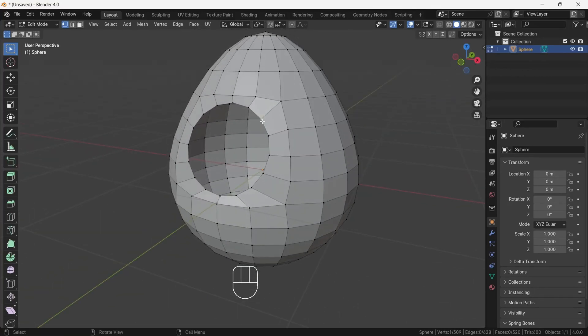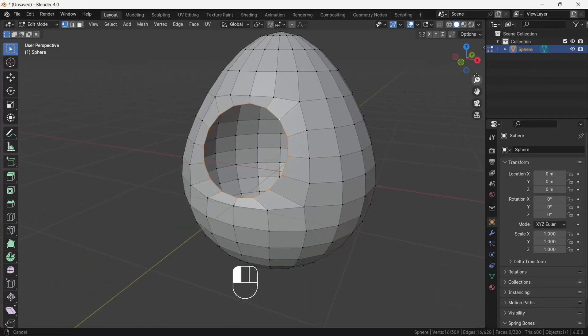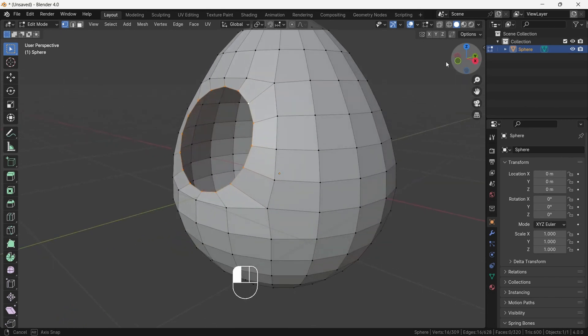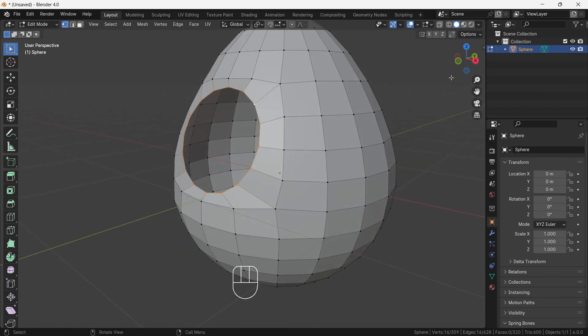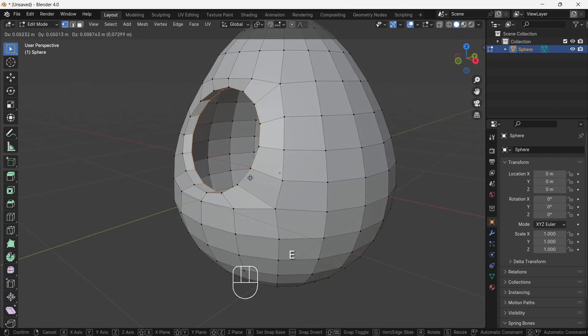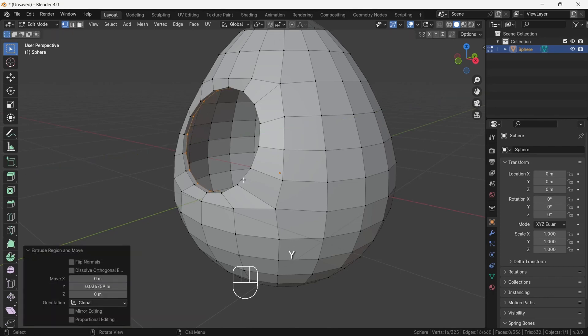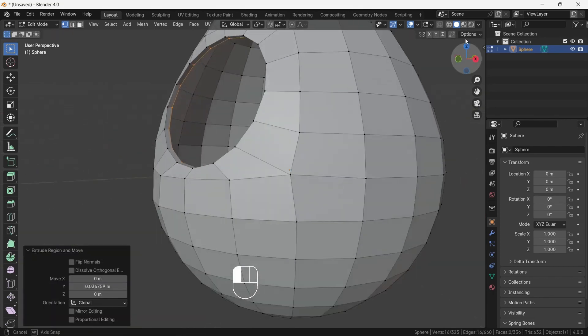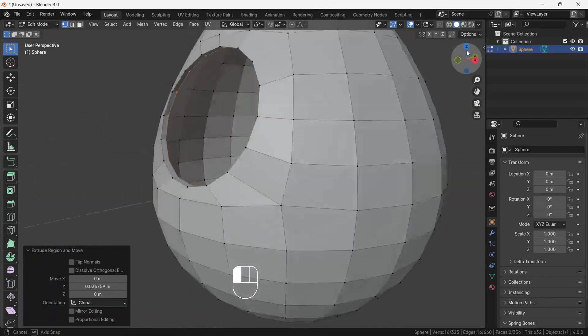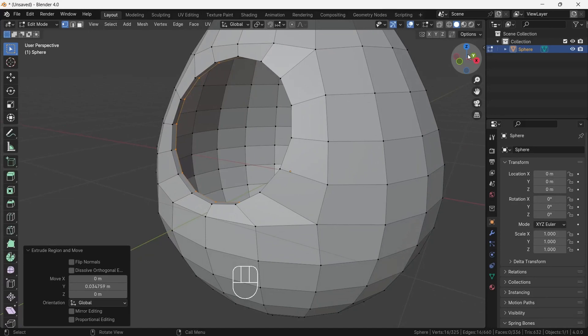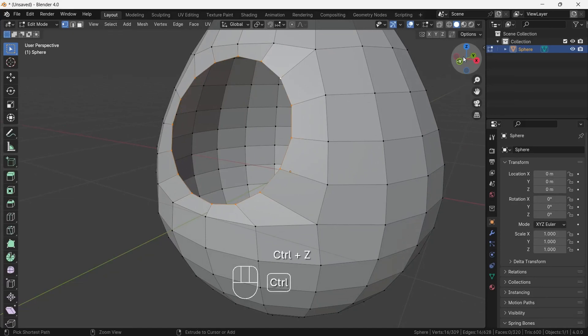Okay, now we will make eyelid. For that, first select eye loop and press E to extrude inward on Y axis by pressing Y. First press E then press Y. But this is giving the result I don't want because we are now in global mode. So first press Ctrl Z to undo process, then go to up middle menu and switch to normal.